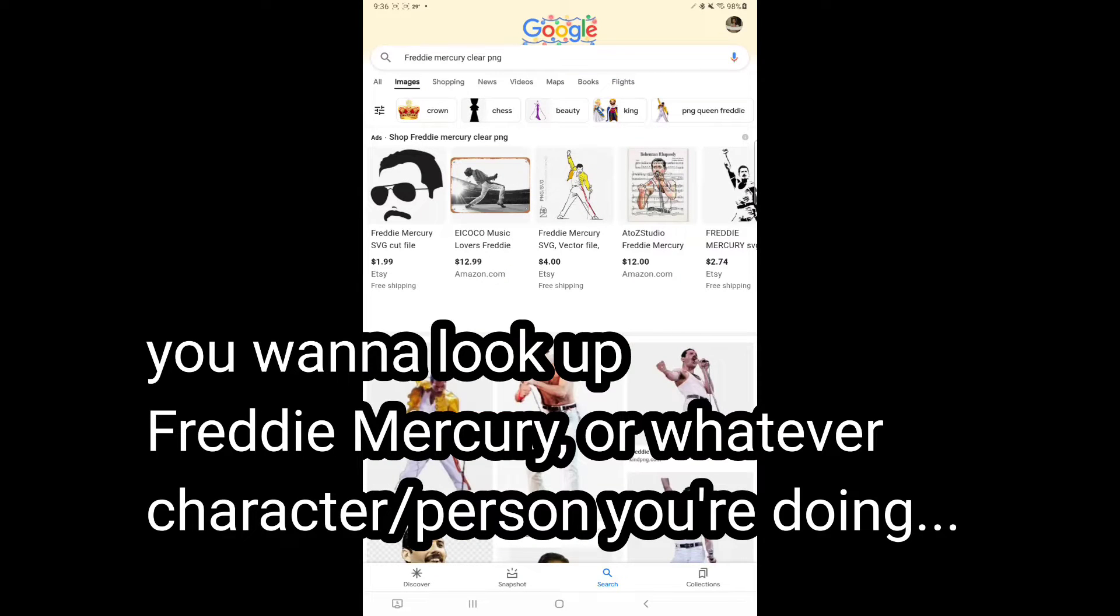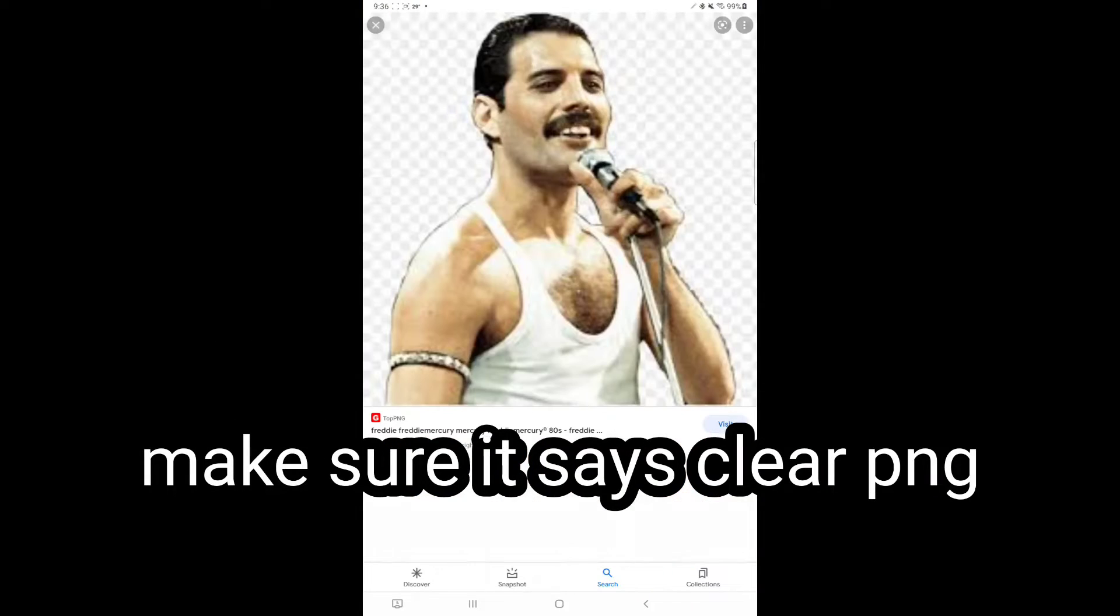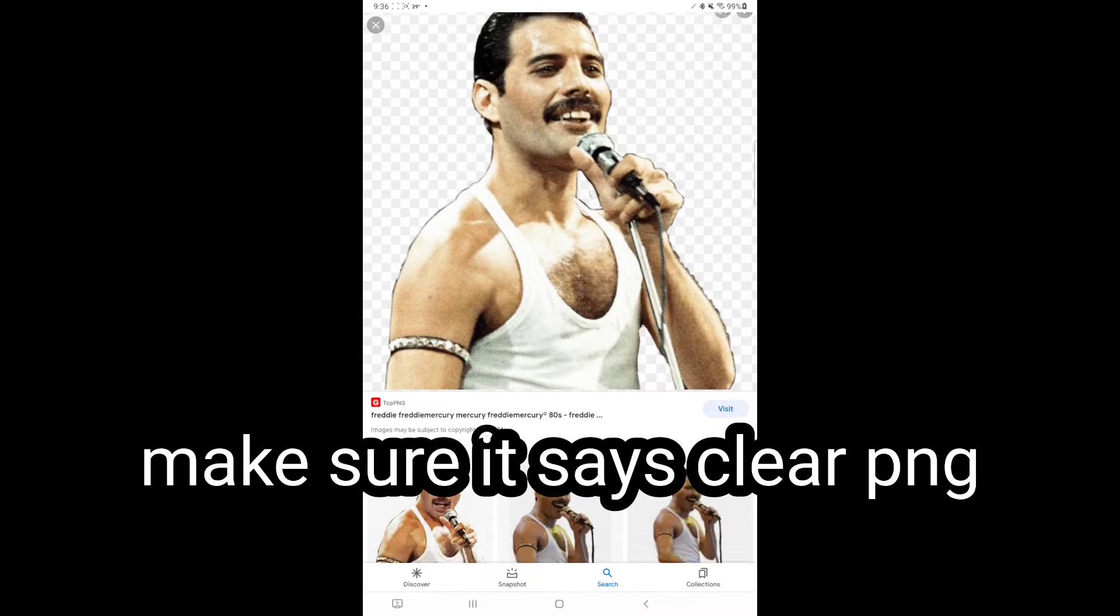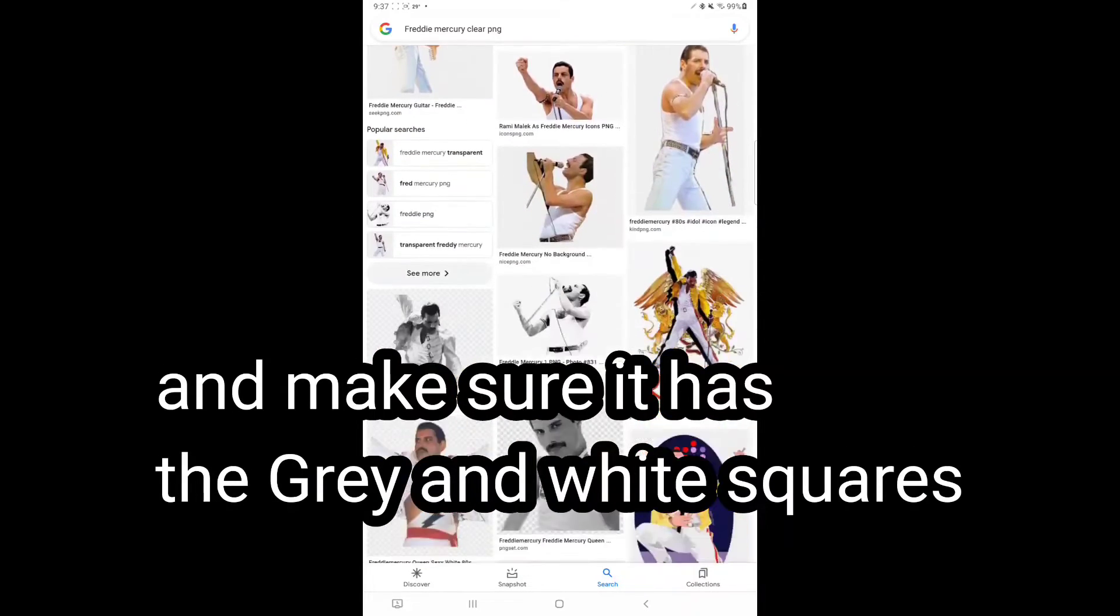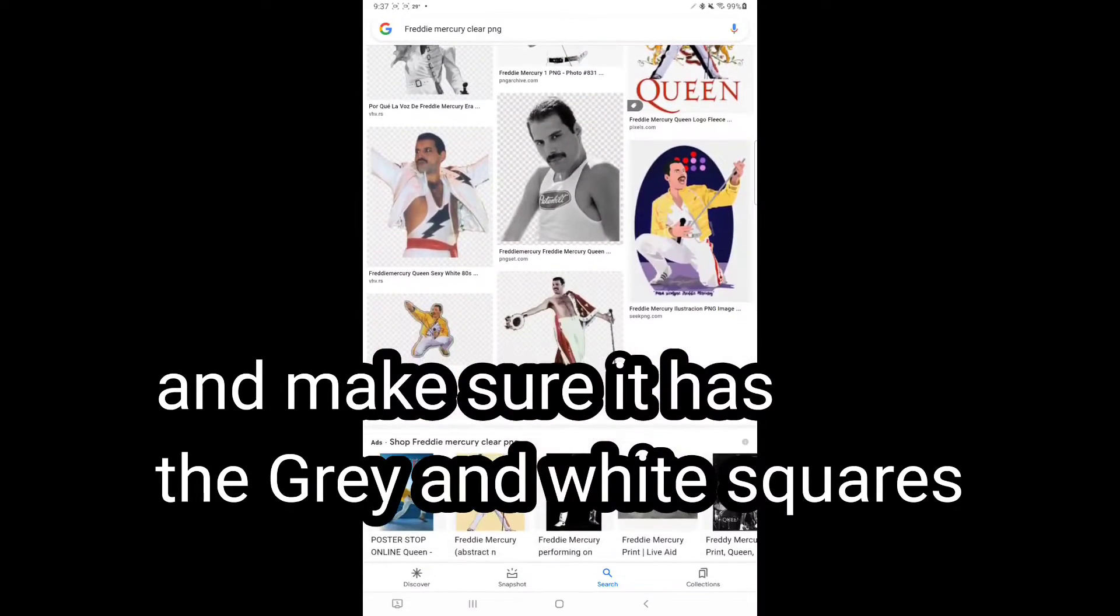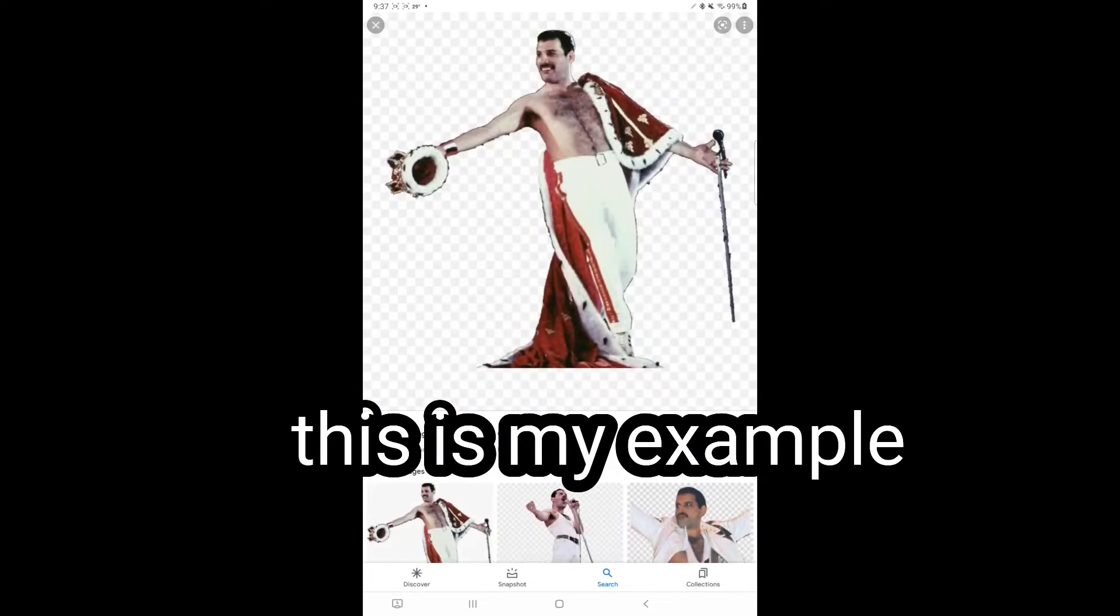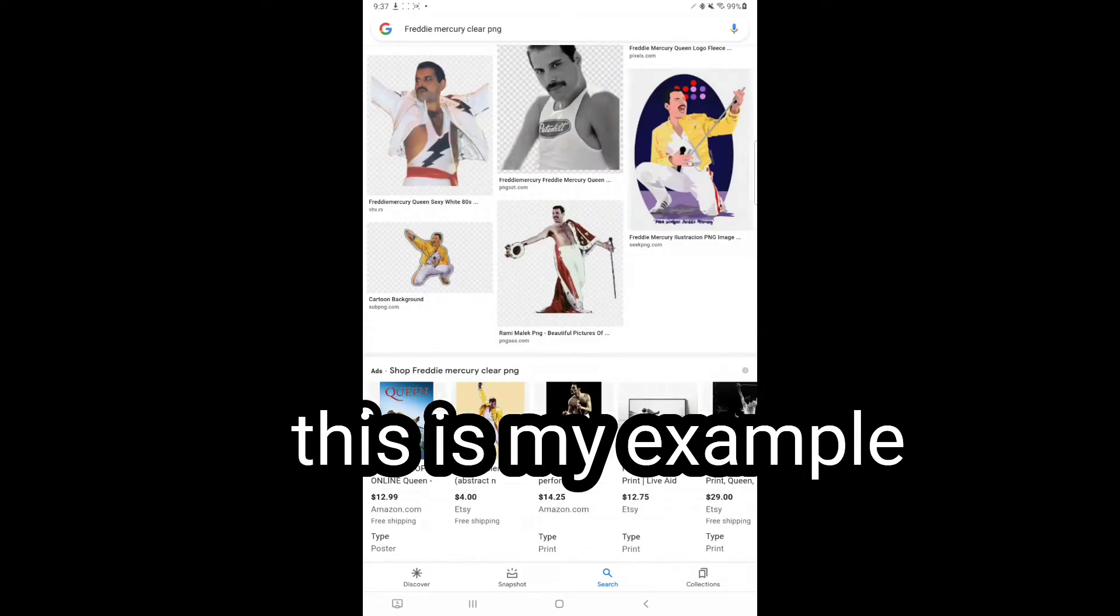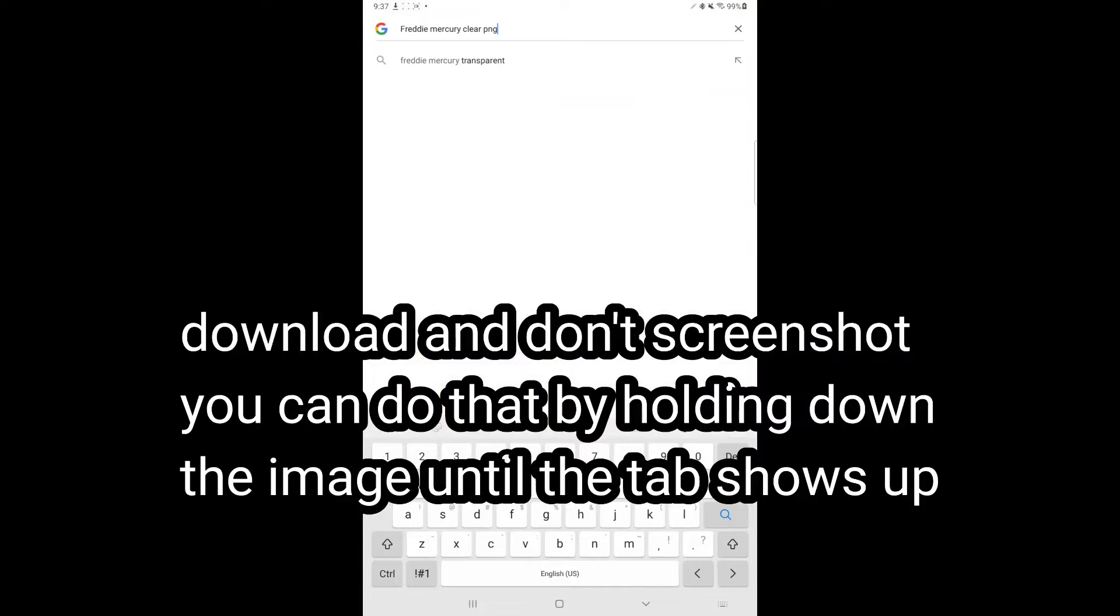Make sure that it's a clear PNG and that it has the squares around it, because it'll be easier to turn into a transparent PNG when you go into the editing process. I'm just going to use this one as an example. Download it - make sure it's downloaded. Don't take a screenshot of it because it'll be harder to do.